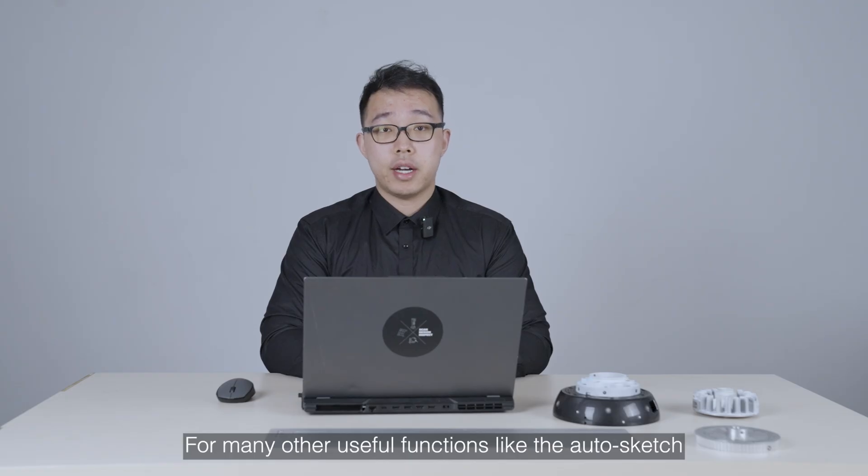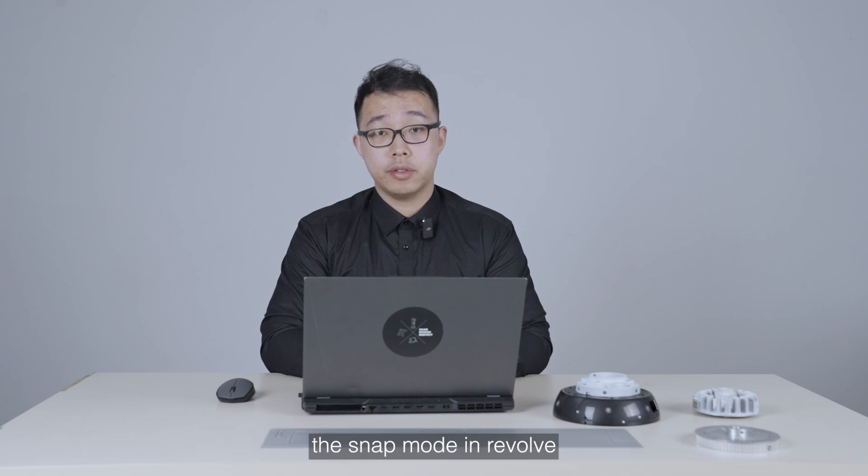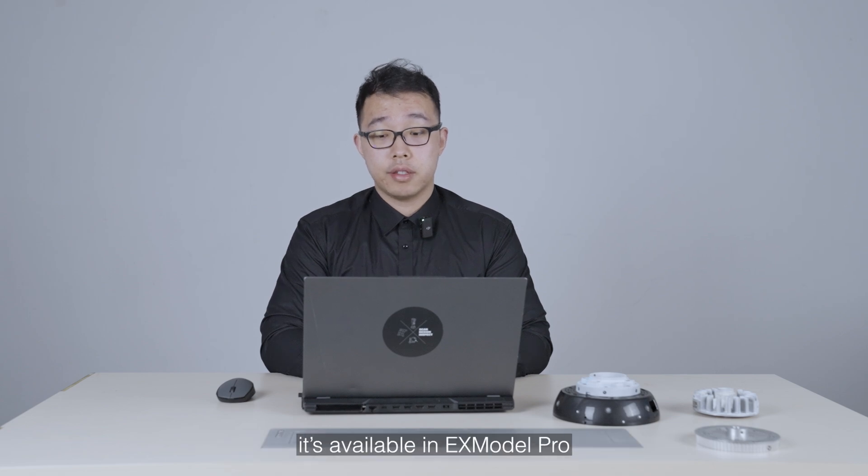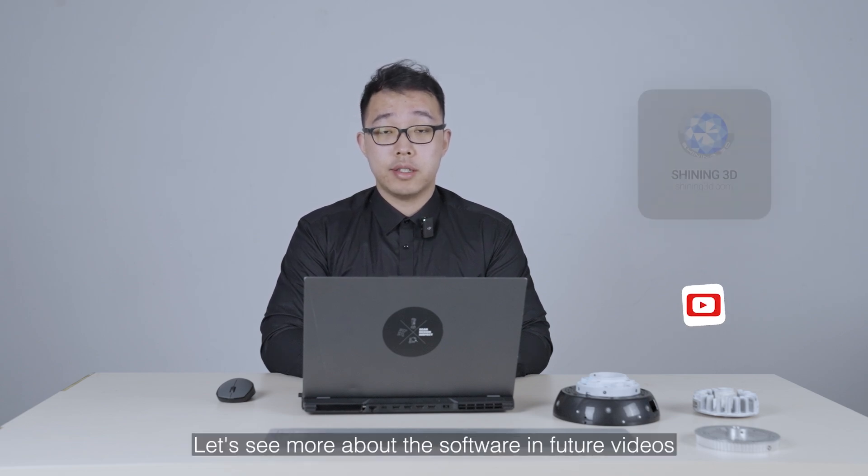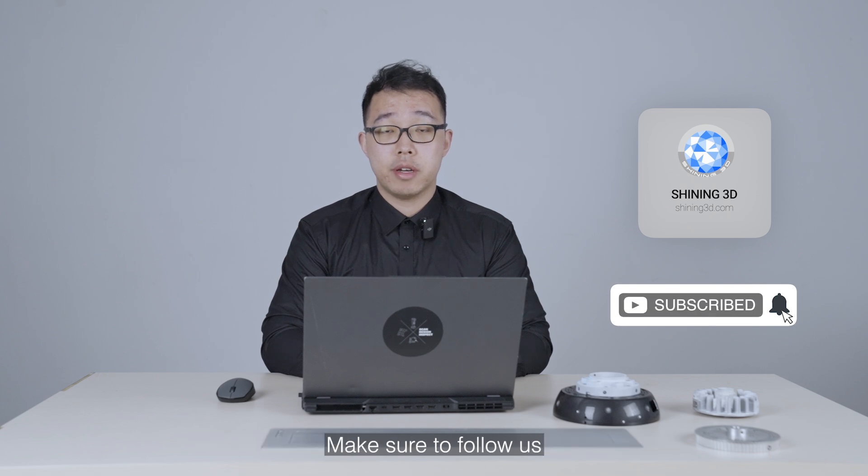For many other useful functions like autosketch, the snap mode in revolve is available in EXModel Pro. Let's see more about this software in future videos.